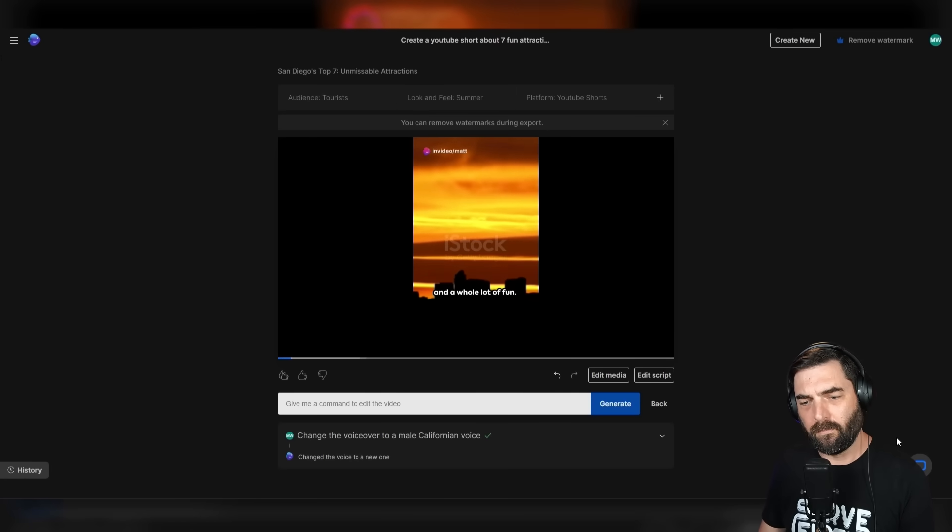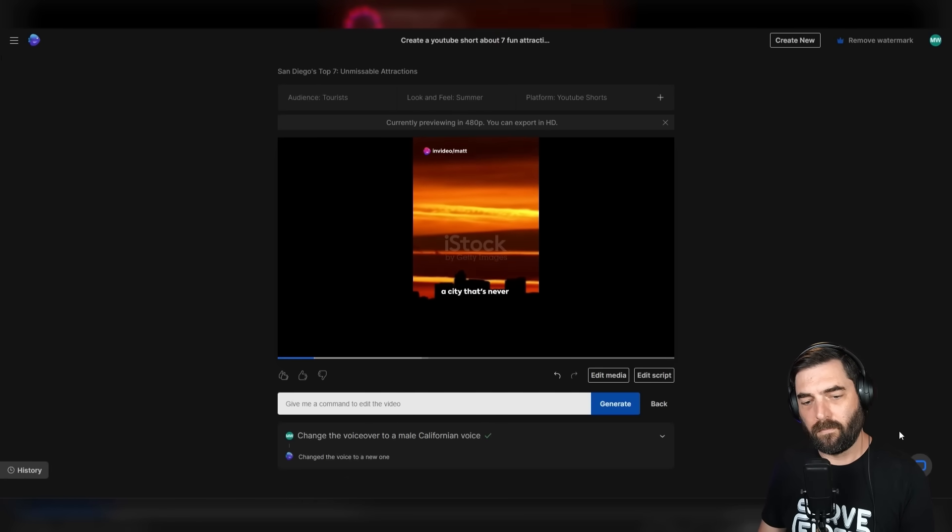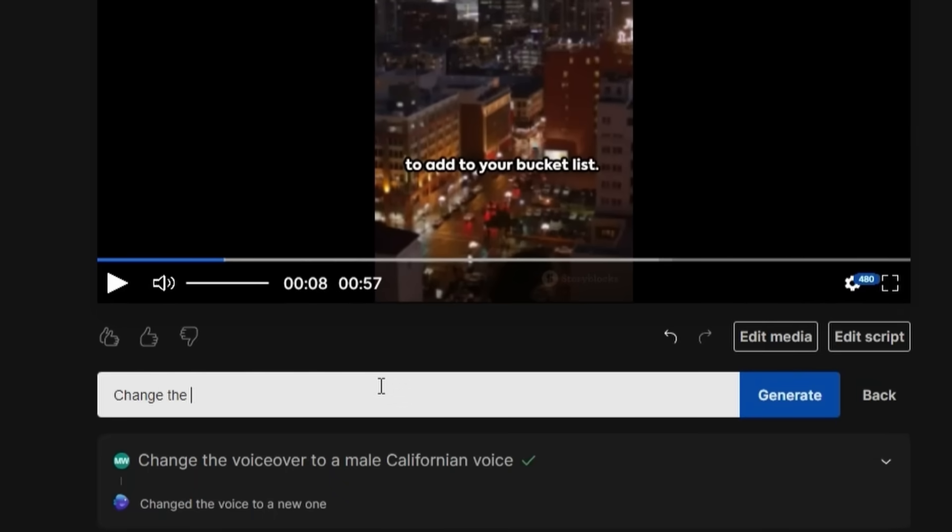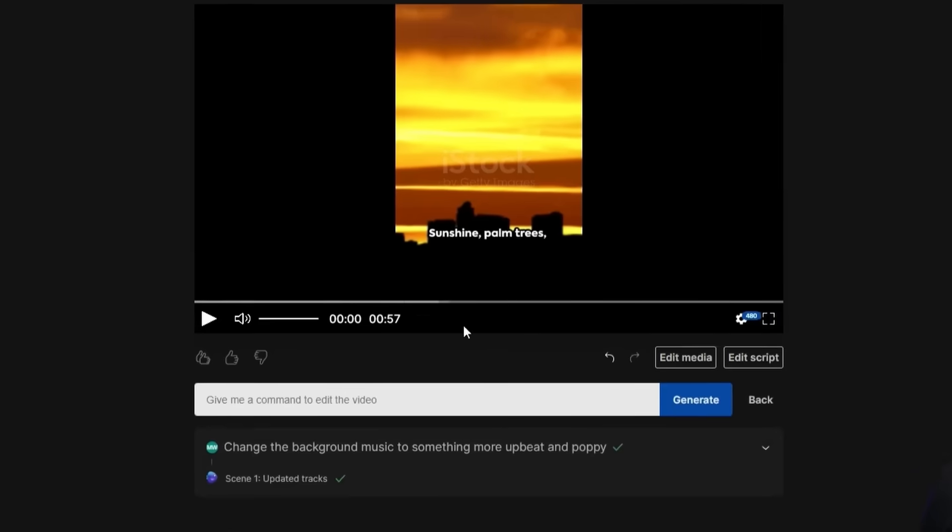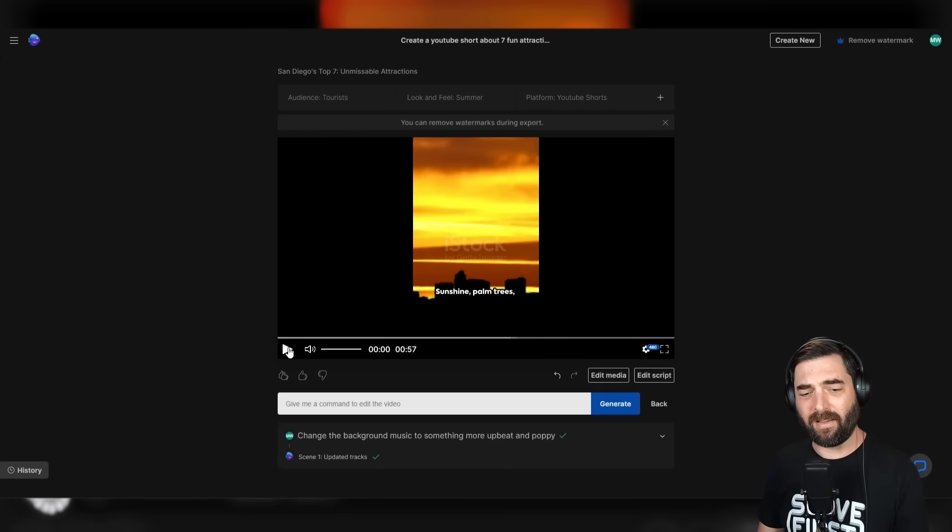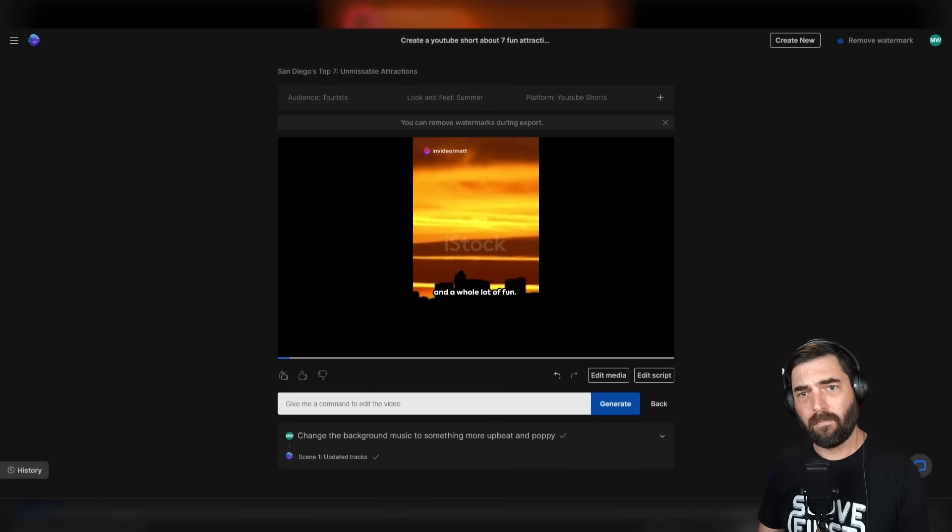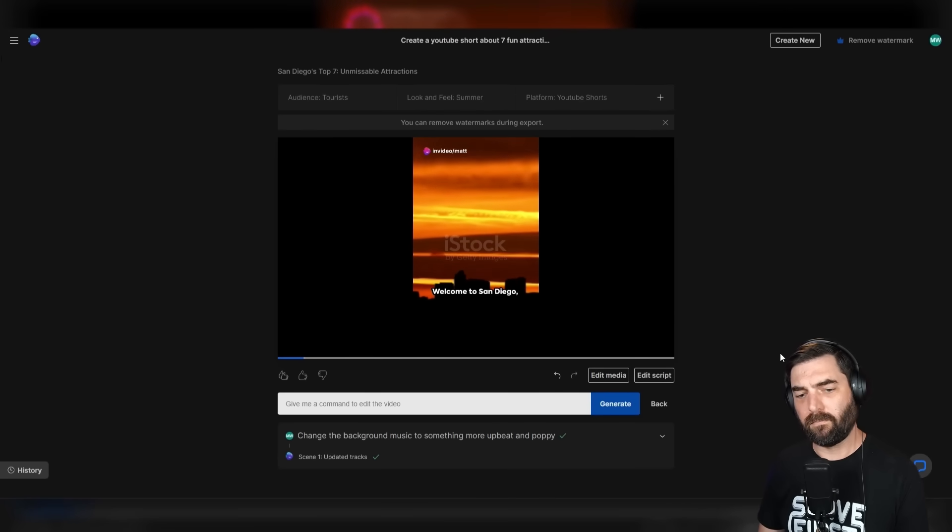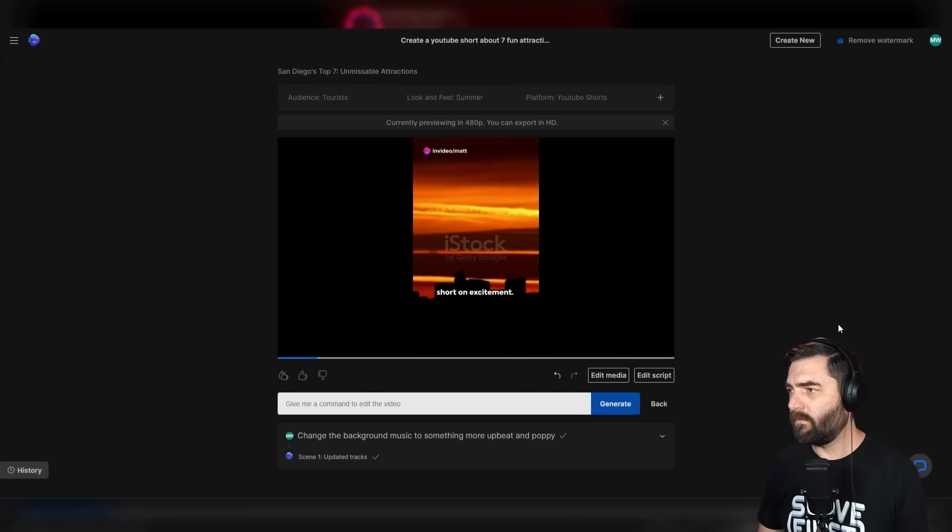Sunshine, palm trees, and a whole lot of fun. Welcome to San Diego, a city that's never short on excitement. Let's change the background music to something more upbeat and poppy. Click generate. Now it's updated the tracks. Let's see what it sounds like. Sunshine, palm trees, and a whole lot of fun. Welcome to San Diego, a city that's never short on excitement. Much better.